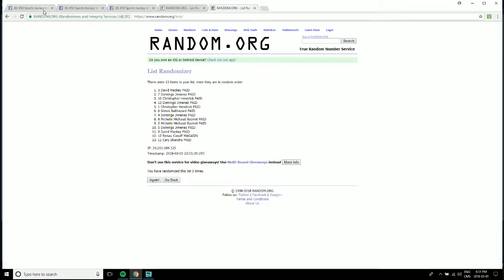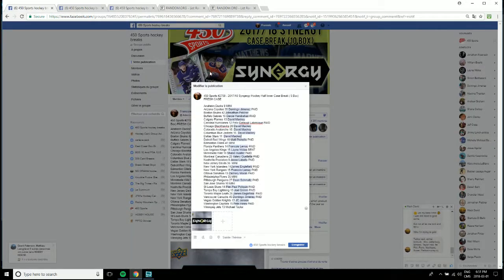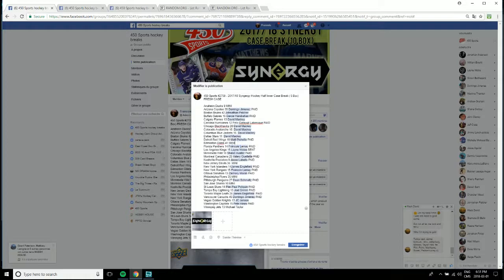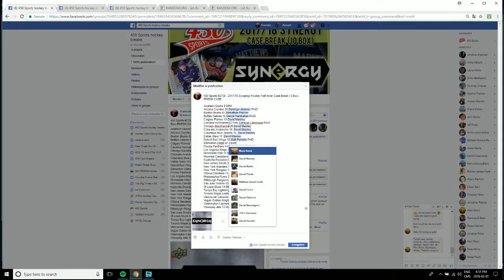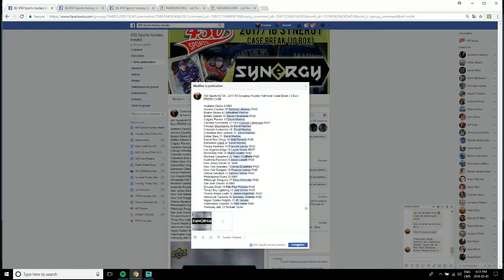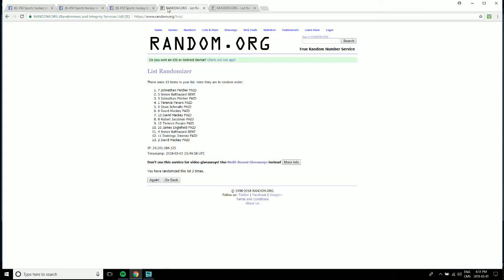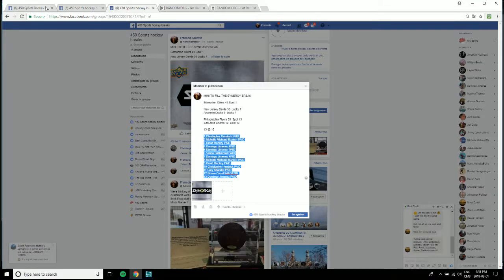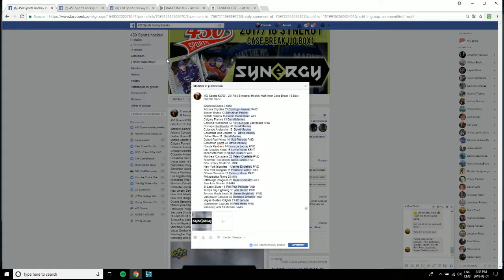So let's start with Anaheim for David Mackie. Then we have New Jersey to Domingo Jimenez.